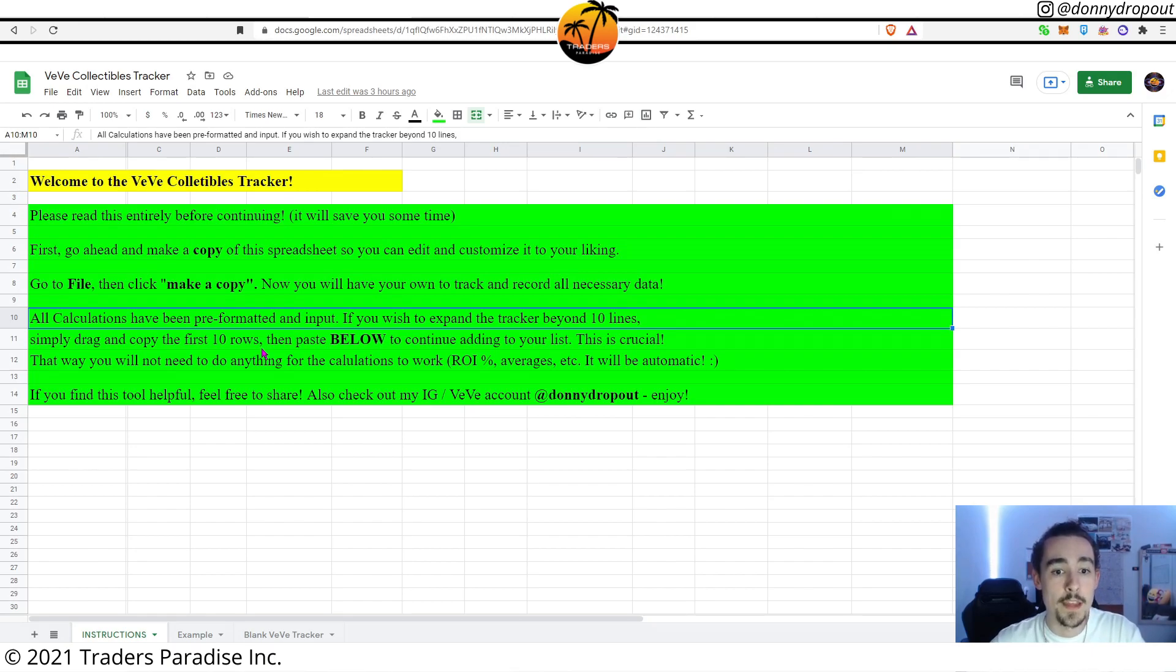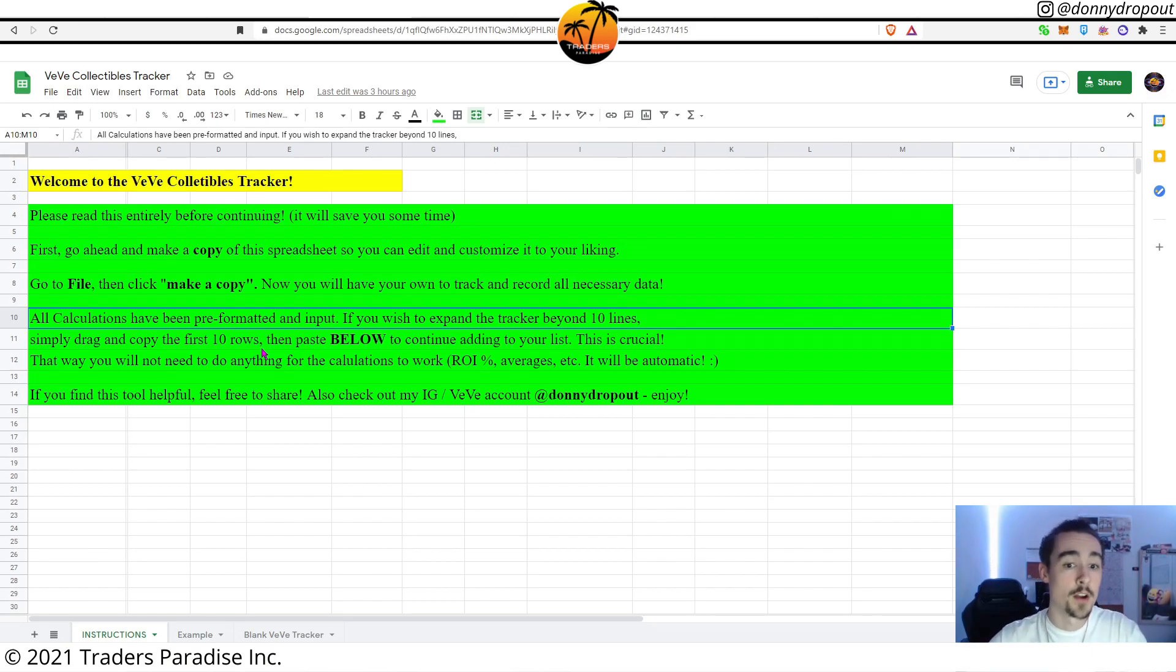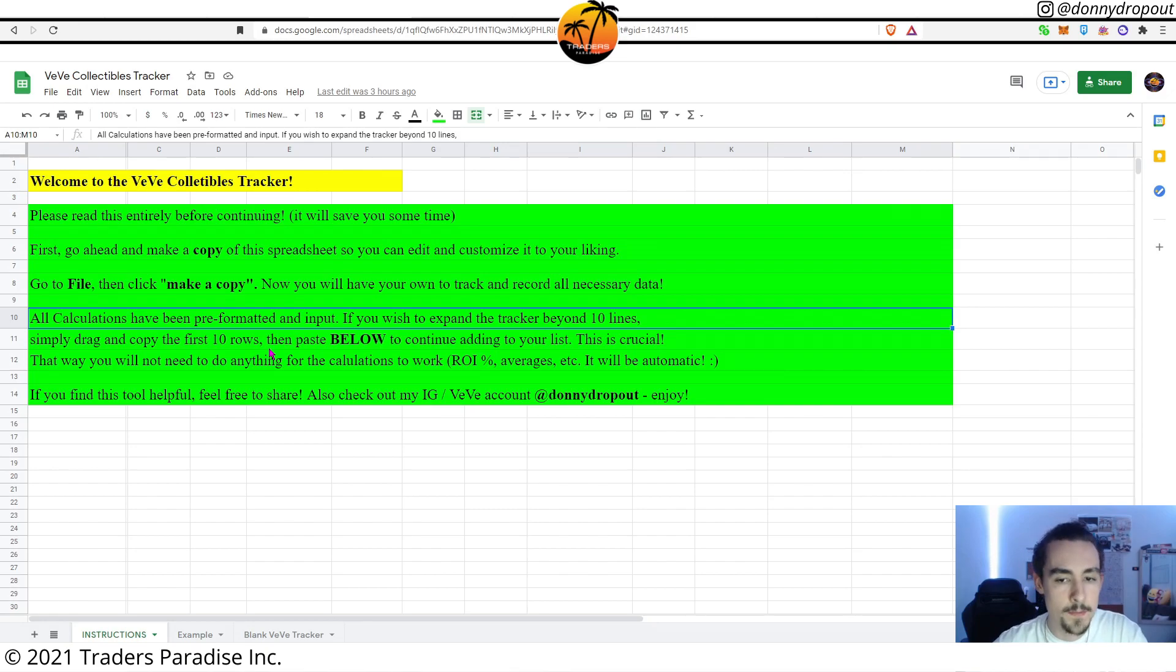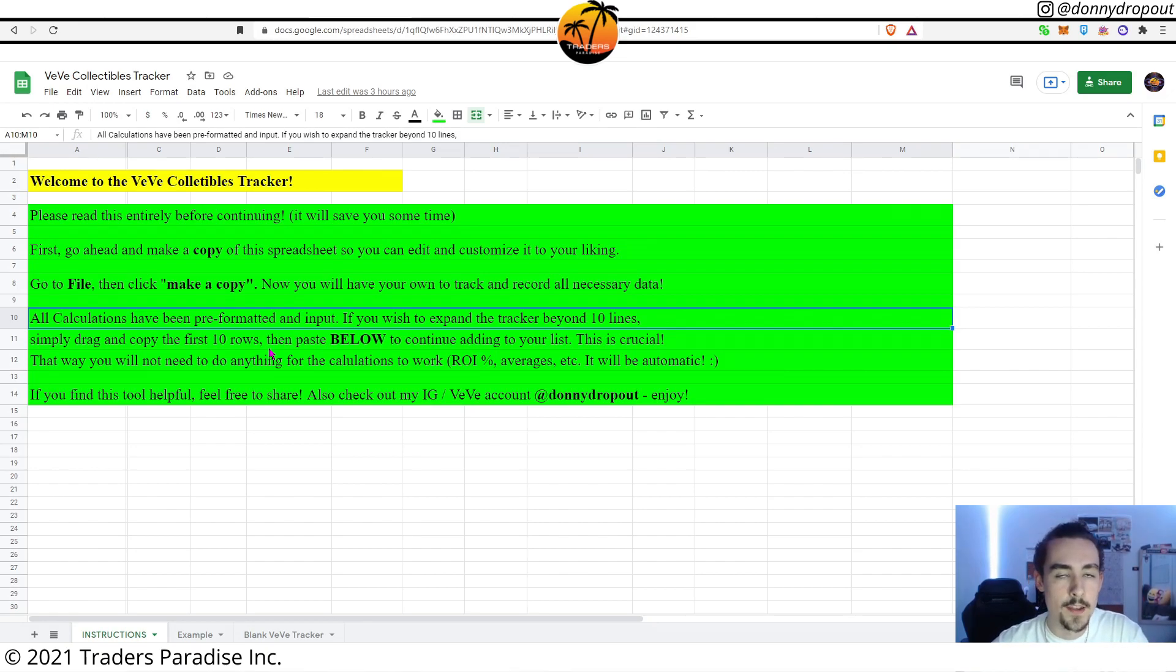As it says here as well, you're going to actually be able to expand the tracker beyond just the 10 lines that it's set out with by default. So all you're going to do is literally just copy and paste beneath where it has line 10 and you'll be able to expand the tracker.